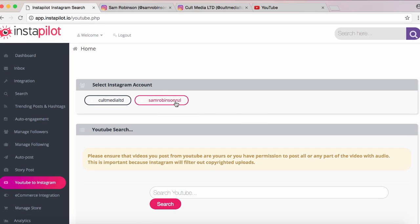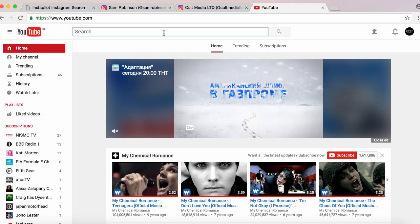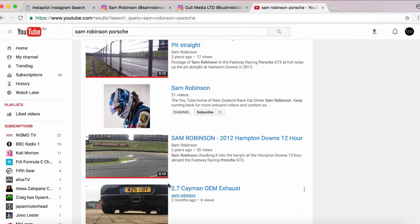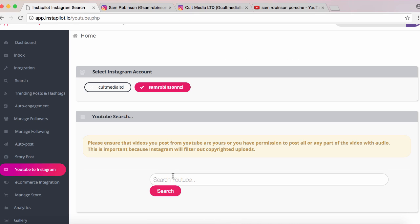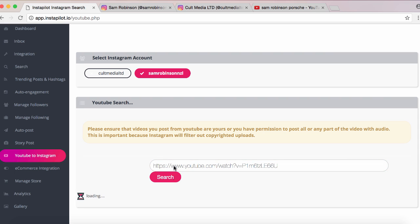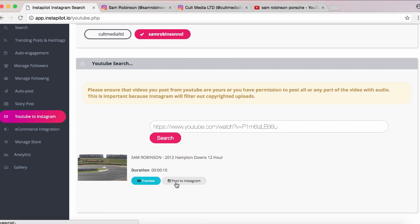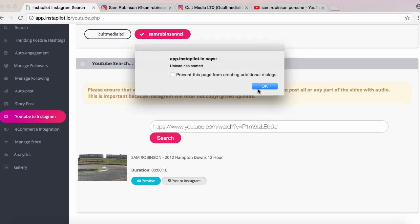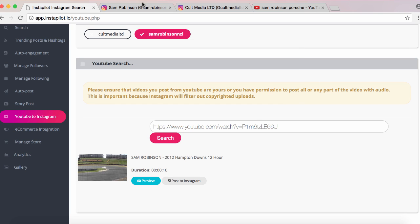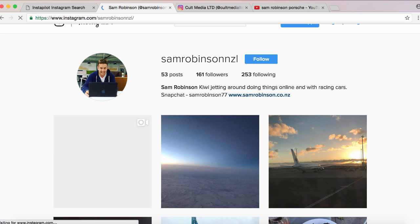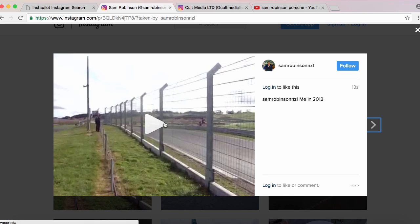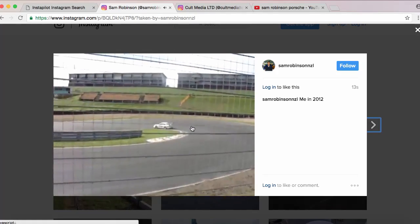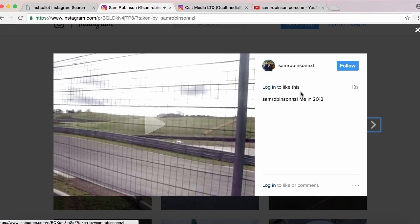Another fantastic feature is being able to post YouTube videos to your Instagram story. You click on the profile you want it to go to, jump on YouTube, search what you're after — I'll search a video of myself as an example and pick a short 10-second video. I copy that link, put it in the InstaPilot YouTube bar, and click Search. We can either preview it or post it straight to Instagram. I'm going to post it, caption the video 'Me in 2012,' click OK, and the upload starts.